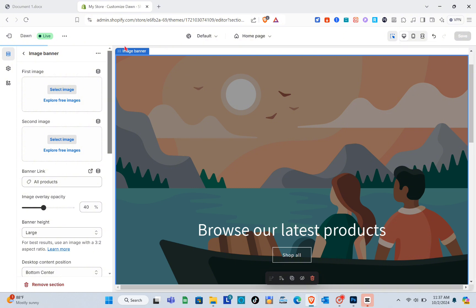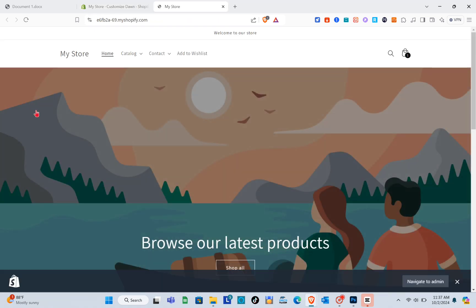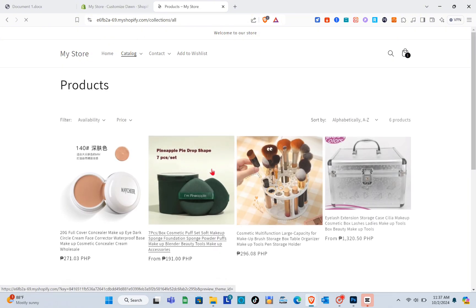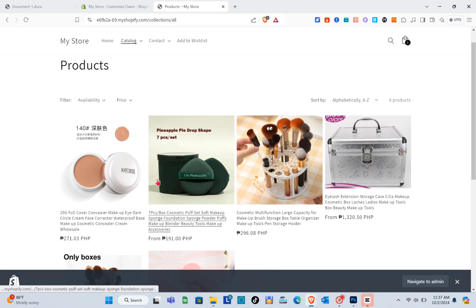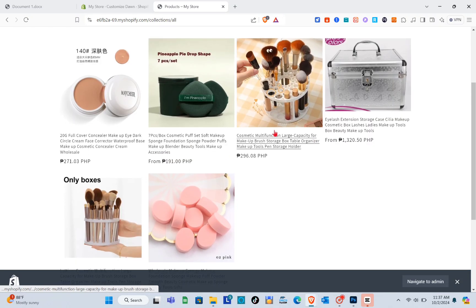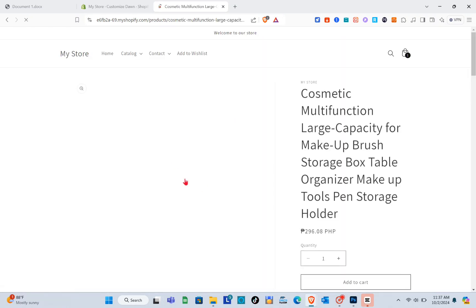After saving, let us try to view the store to see if we can now click the image banner. When we click on it, as you can see we are redirected to our products section.